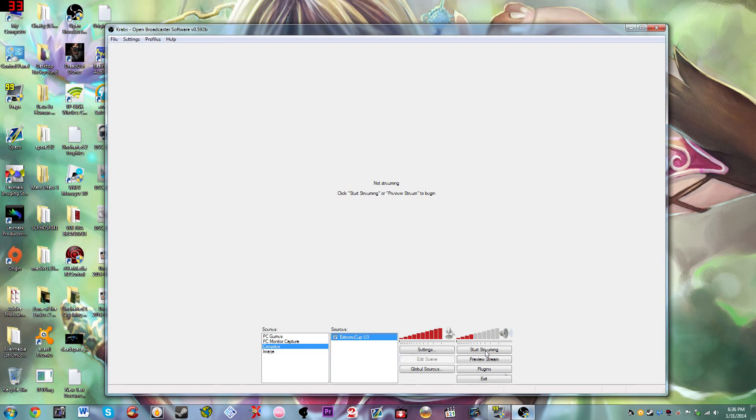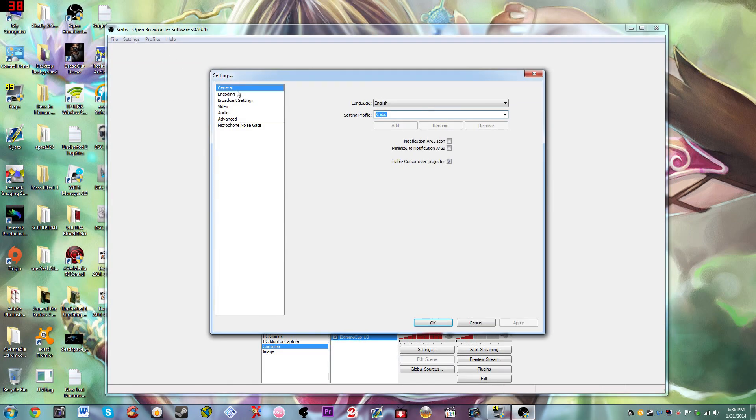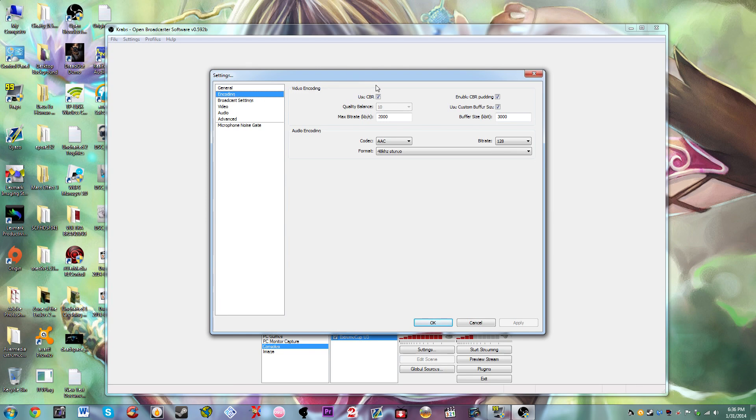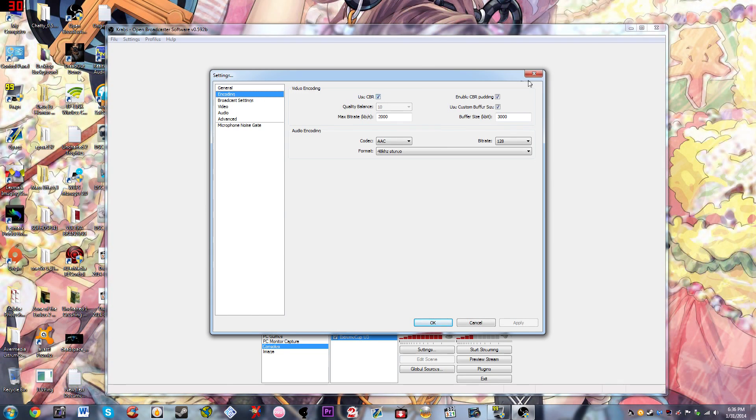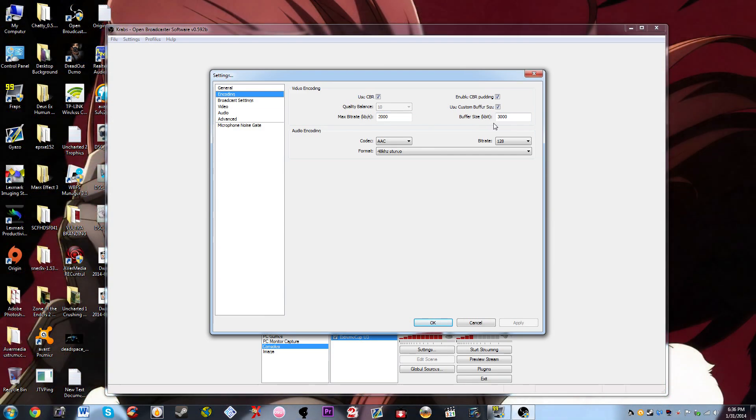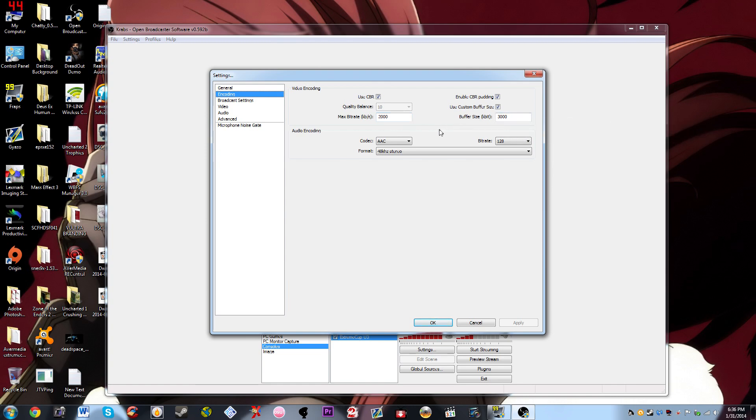You're going to want to open your OBS and go to settings, then go to settings for your encoding. You want to use the constant bitrate, enable it, also enable the padding. The max bitrate is going to depend on your internet connection. I use two megabytes and it runs just fine. The buffer size you can either keep it the same as your bitrate or you can change it or double it or whatever you want.